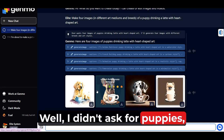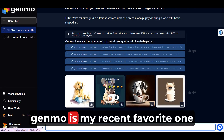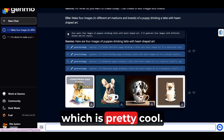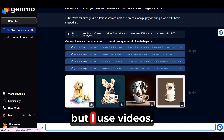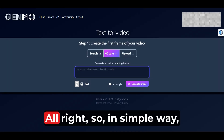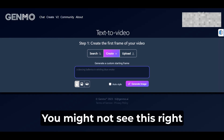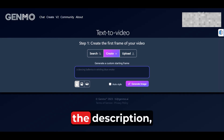I didn't ask for puppies, but it just gave me puppies. Genmo is my recent favorite tool to create text-to-video, which is pretty cool. You could just simply keep text, but I use videos. So in a simple way, this is the older dashboard — you might not see this right now, but I'll have the link in the description.